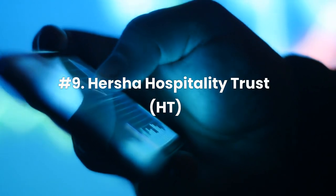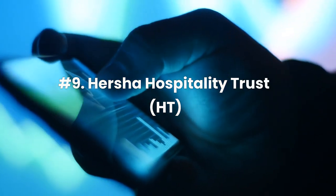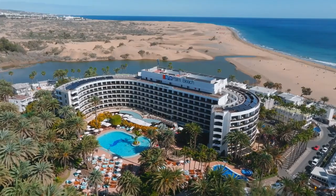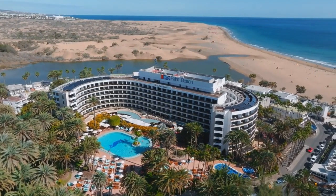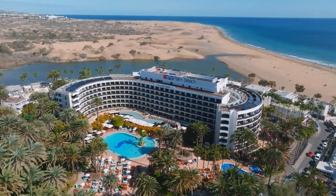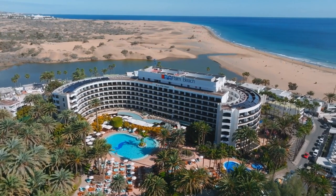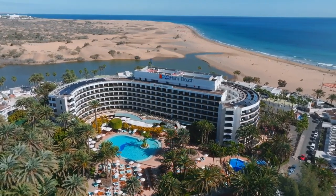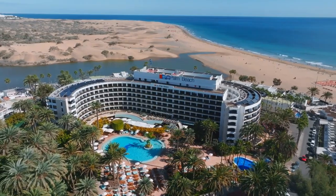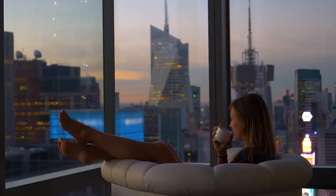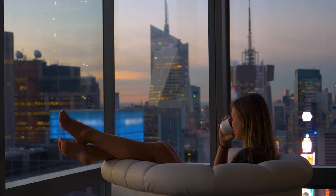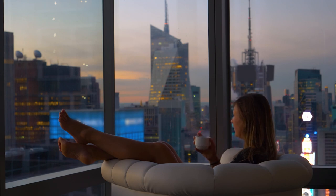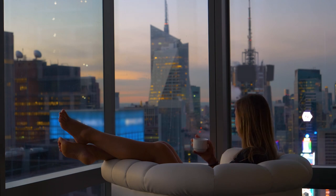Number 9. Hersha Hospitality Trust, Ticker HT. Hersha Hospitality Trust is a real estate investment trust that specializes in the hospitality industry. It is self-advised and owns and manages upscale and lifestyle hotels in prime urban gateway markets and resort destinations. The company's properties are situated in key locations such as New York, Washington D.C., Boston, Philadelphia, South Florida, and selected markets on the West Coast. It is one of the best undervalued REIT stocks to invest in.